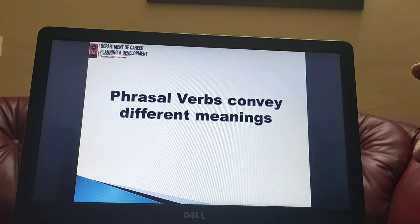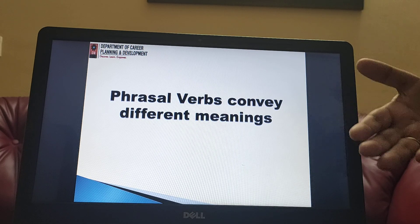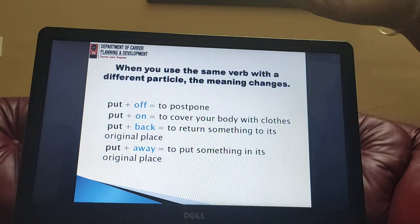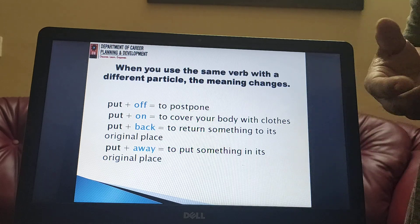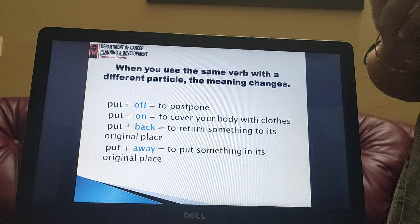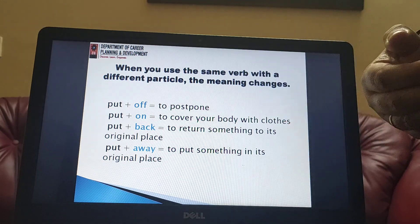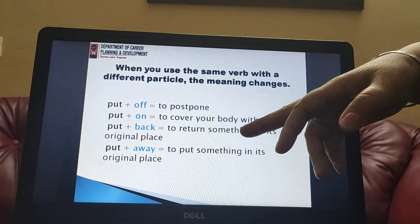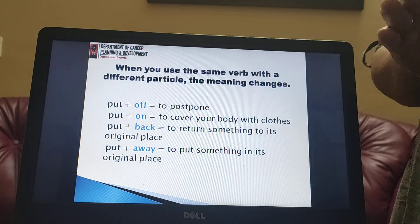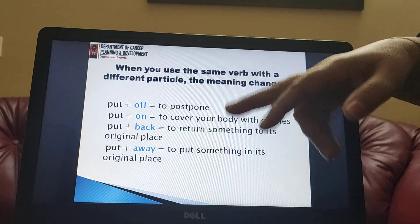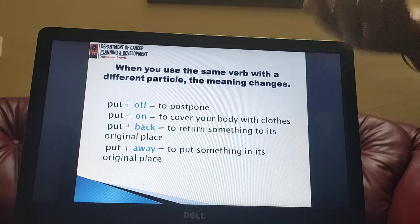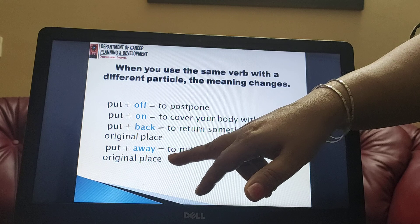Phrasal verbs convey different meanings — it's not always the literal meaning of the words used; most of the time it conveys a completely different meaning. 'Put off' means to postpone — he put off the meeting till tomorrow. 'Put on' means to cover your body with clothes — put on your dress, otherwise you will feel cold. 'Put back' means to return something to its original position — put back the books on the shelf. 'Put away' means to put something in its proper place. By just adding 'back' or 'away', the meaning of the phrase changes.